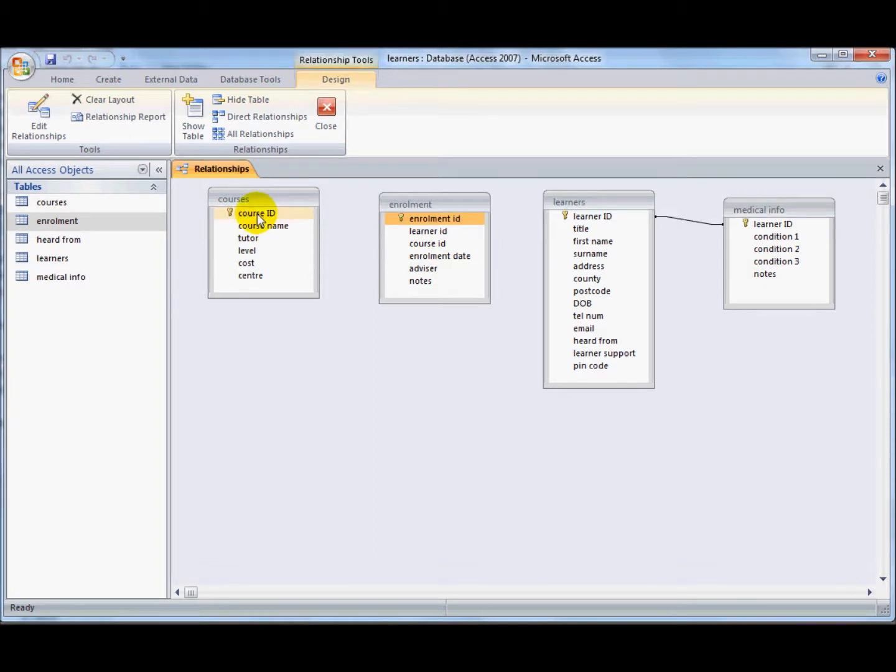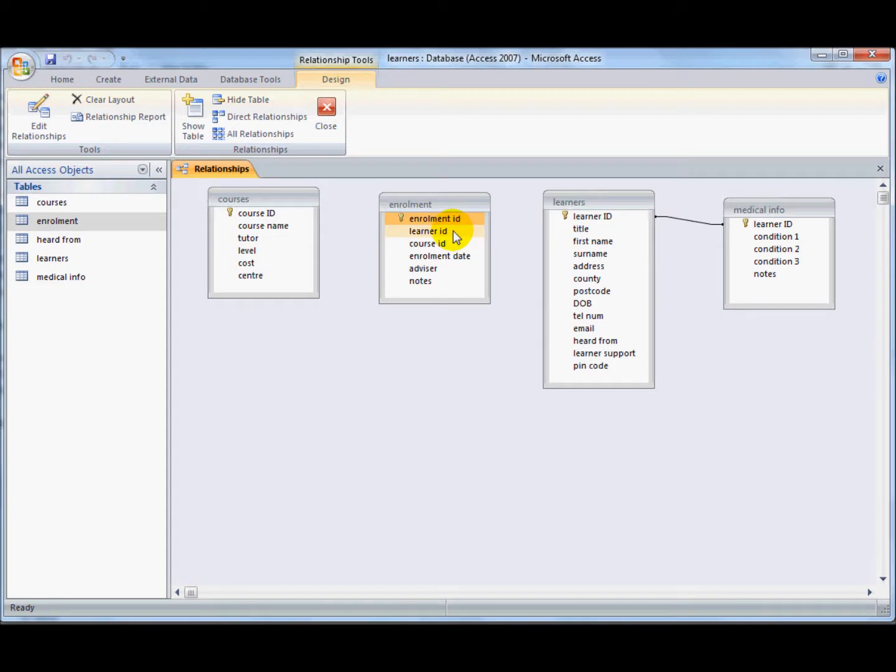So here I've got course ID and I've got course ID on the enrolment table, and here I've got learner ID and I've got learner ID on the enrolment table.